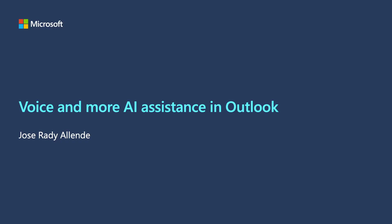Hola, my name is Jose Radia Allende and today we'll be doing a deep dive on voice and AI assistance in Outlook.